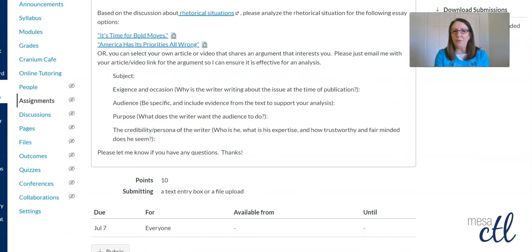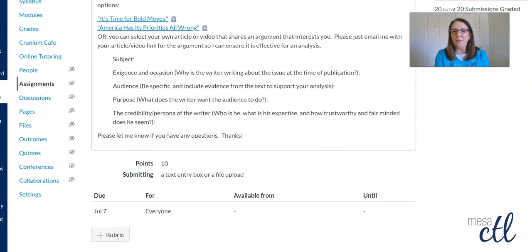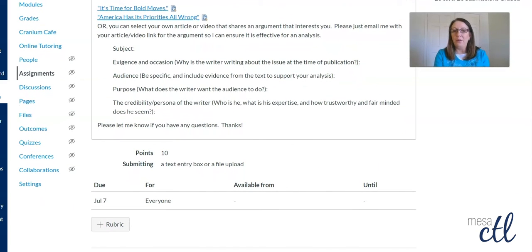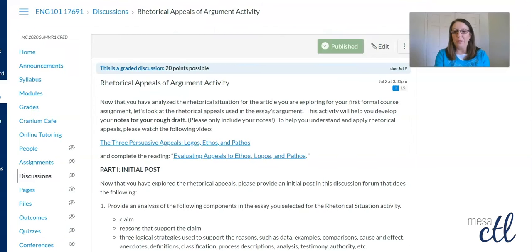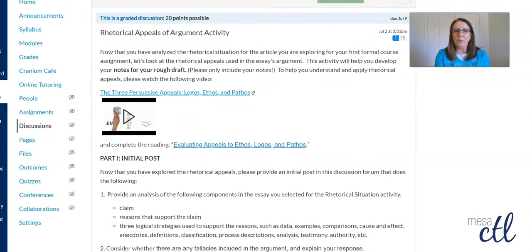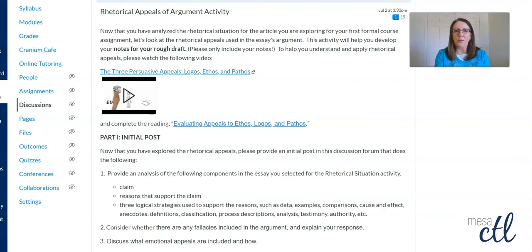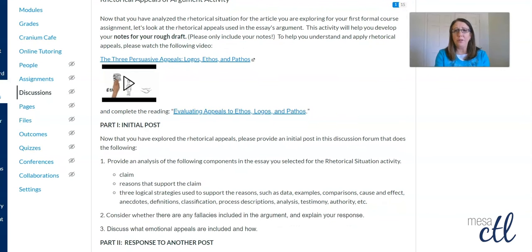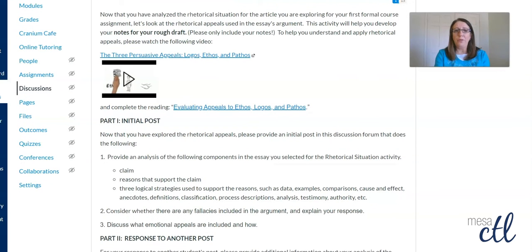But then again, I have to respond to that to make sure that they're on the right track for when they go to the next step of developing their rhetorical analysis — when they have to consider the rhetorical appeals of Logos, Pathos, and Ethos. So in this case, I've got a discussion forum where I've asked students to look at a video and to read material.